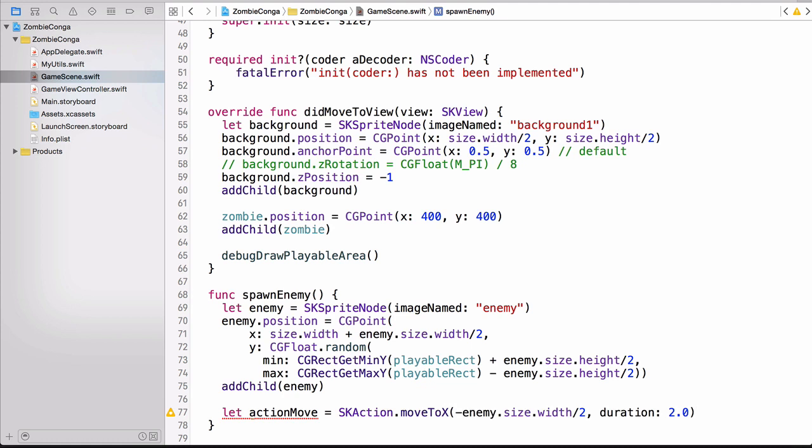So here, I'm just using the MoveToX, and I'm saying, hey, move it all the way over to the left-hand side of the screen, and do it over a course of two seconds. Now I want to add another action that removes the sprite once it reaches the left-hand side of the screen. Luckily, SK action Remove from Parent will do that for us.